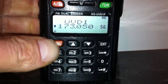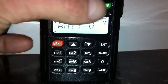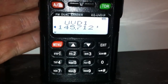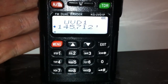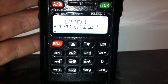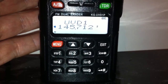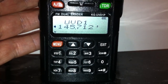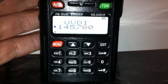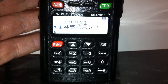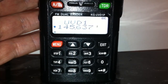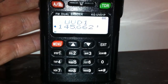Press Menu and Green to get into frequency mode or VFO mode. The receive frequency I want is 145.625. Using the clicker on the top, I'll take it up to 145.625. Alternatively, you can type it in.